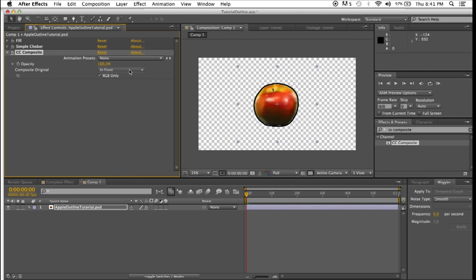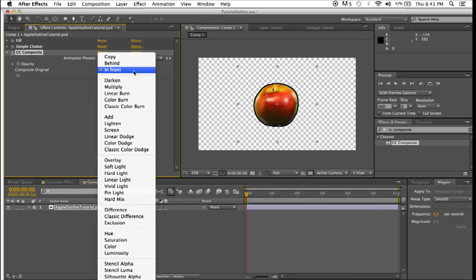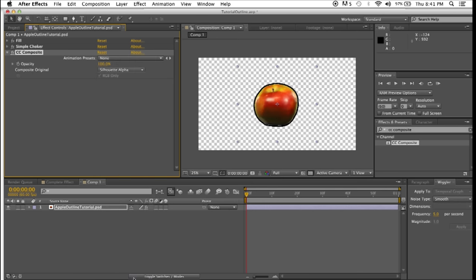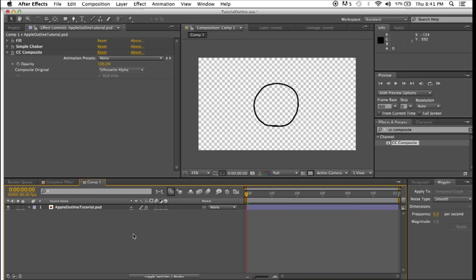However, if you want to draw an outline and have a hollow center, so remove the object, if you go to cccomposite here, go to the composite original, and select silhouette alpha. And there you go. That's how you do it.